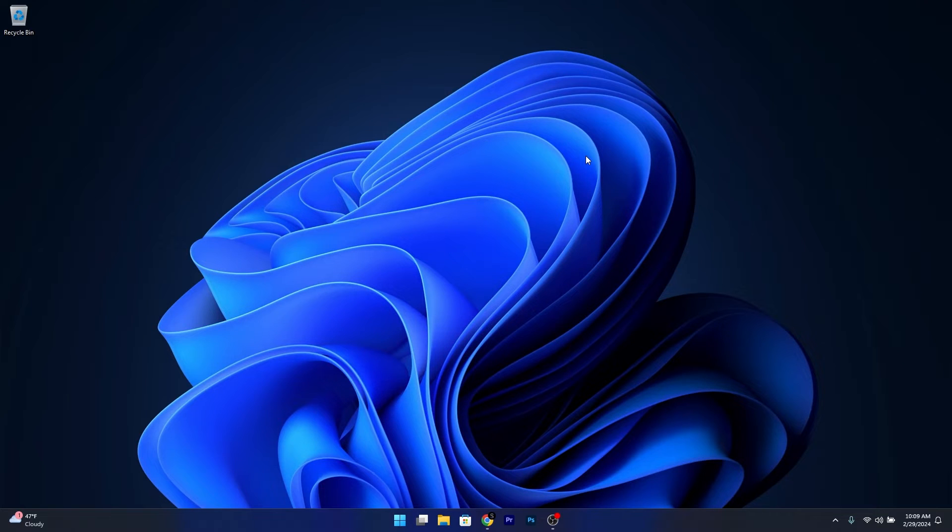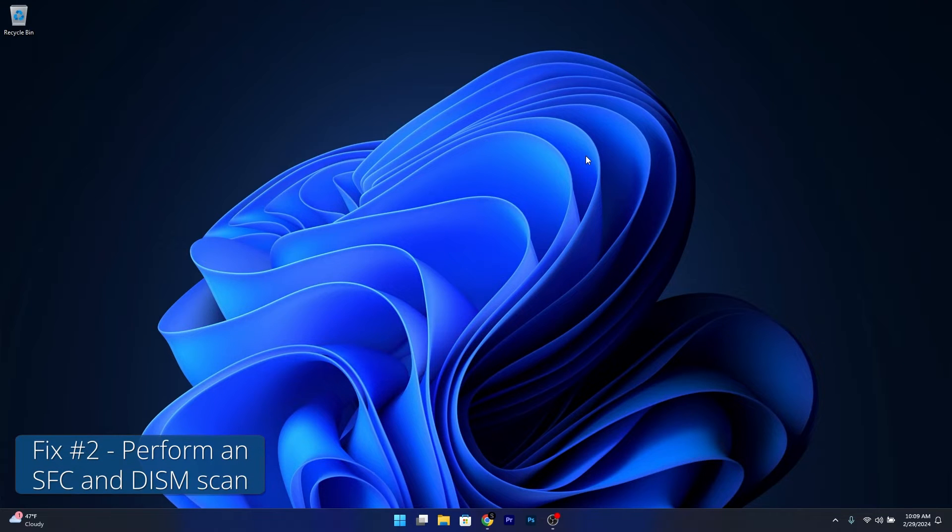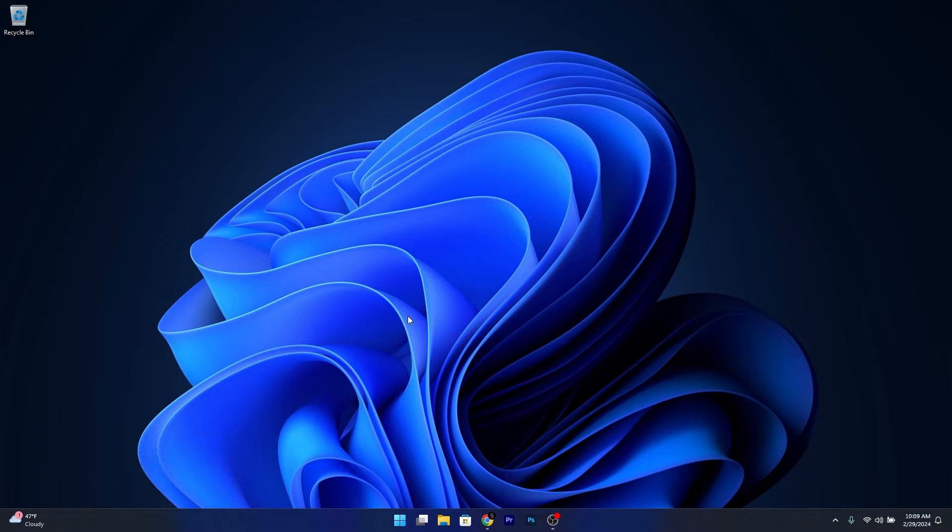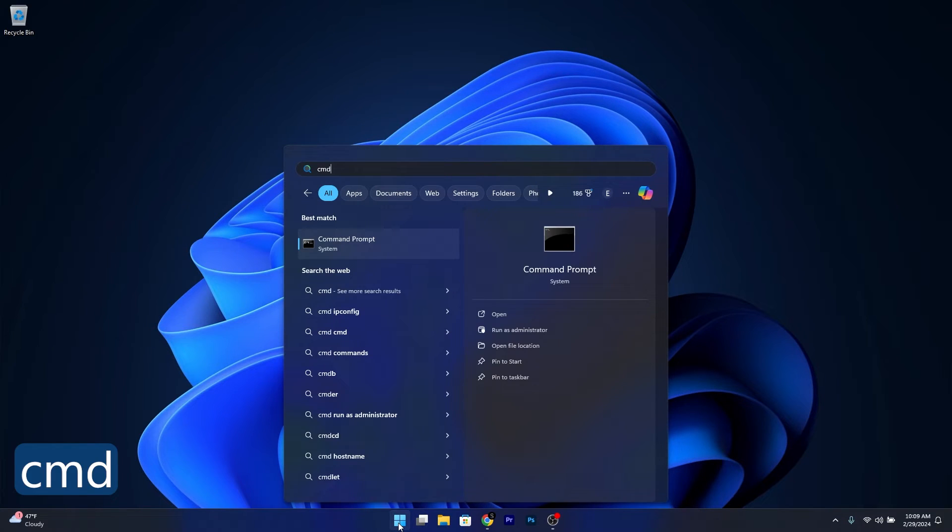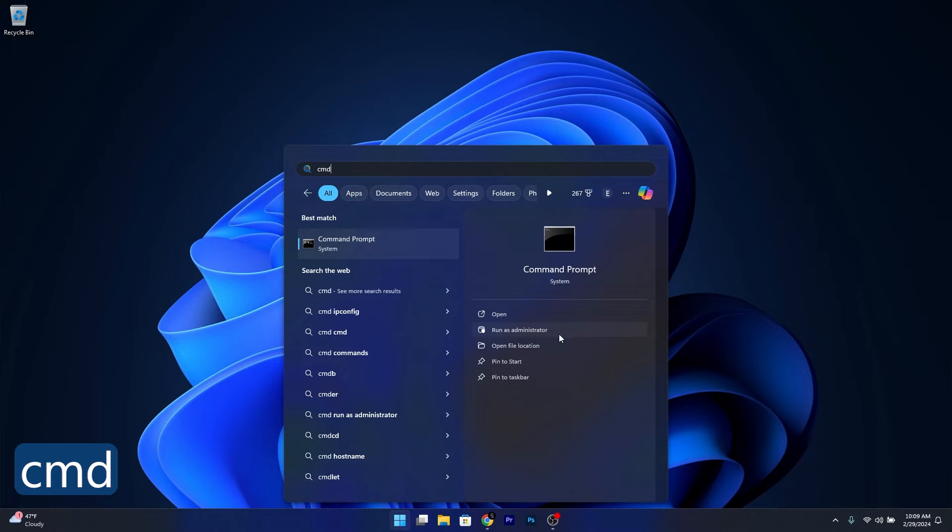Moving on, you can also try to fix this issue with the good old SFC and DISM scans. To do this, press the Windows button, type in CMD, then run Command Prompt as an administrator.